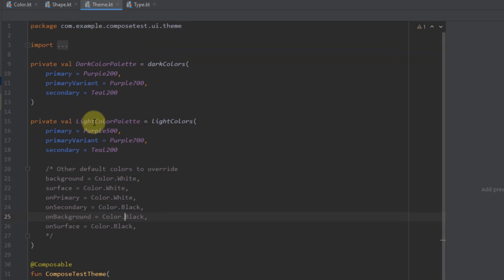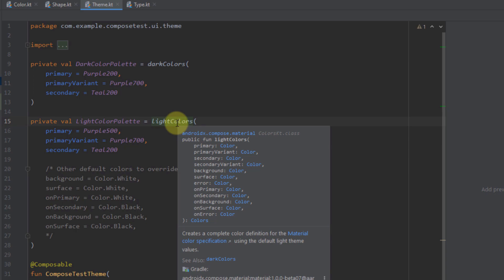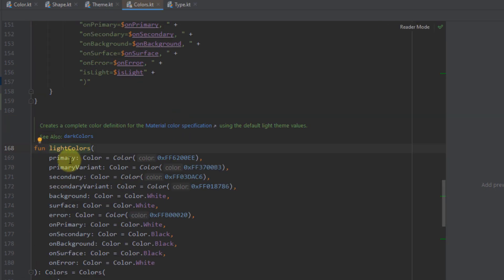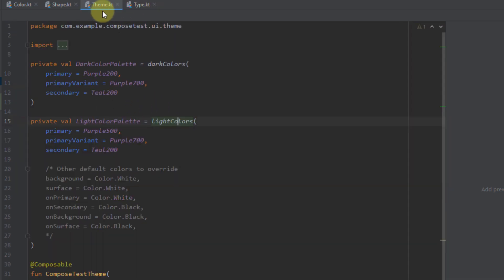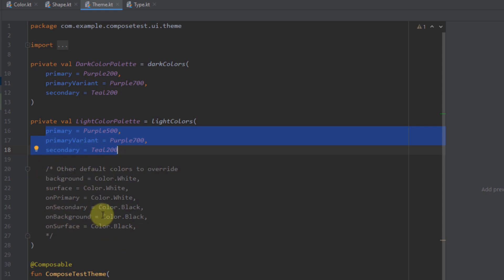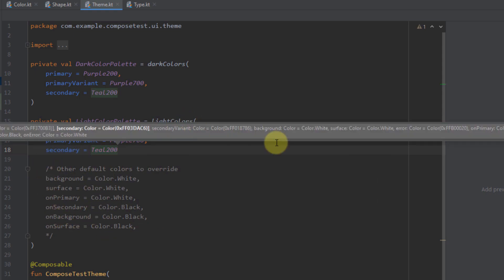Inside the Theme file, we can see two main variables — a dark color palette and a light color palette. Let's select lightColors and click Ctrl+B to check out the source code of this function. As you can see, lightColors is a function that accepts multiple parameters: primary, primary variant, secondary, secondary variant, background, surface, error, on primary, on secondary, on background, on surface, and on error. Inside our Theme Kotlin file, we have changed three of those values, and we can change others as well using Ctrl+P inside the lightColors function. You can do the same for dark colors.